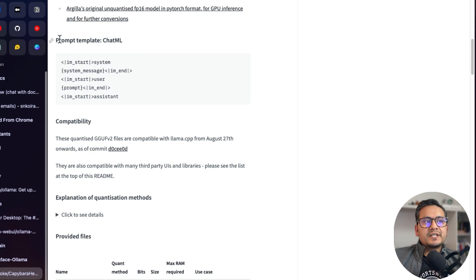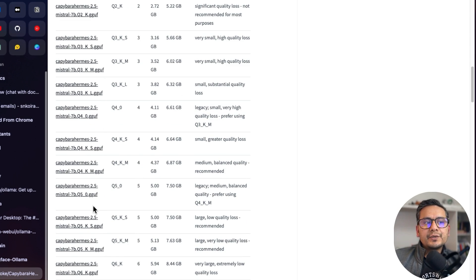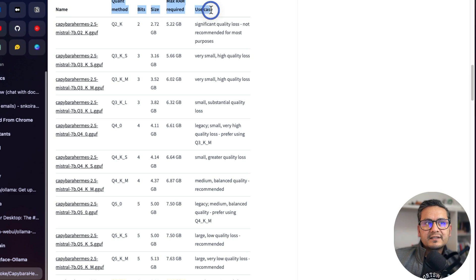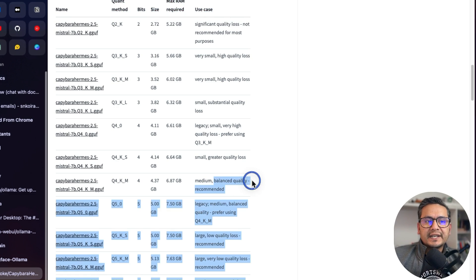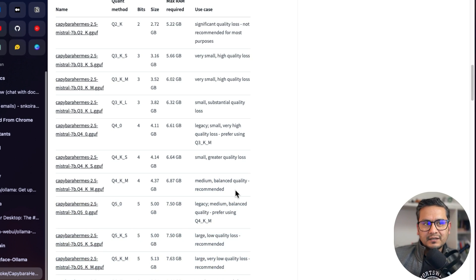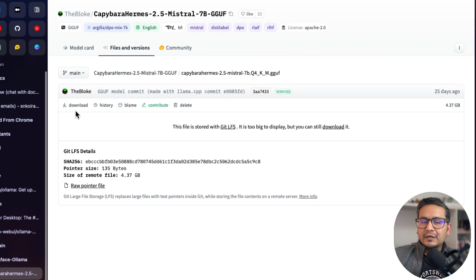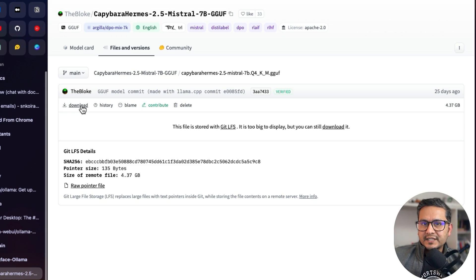You can read all the information here. There is also a prompt template that we're going to use. There are different GGUF file formats — you need to check the quant method, bits, size, maximum RAM required, and use cases based on your needs. I'm going to use the balanced one, which requires 6.87 GB of RAM. You can click download to get it, but I've already downloaded this model.